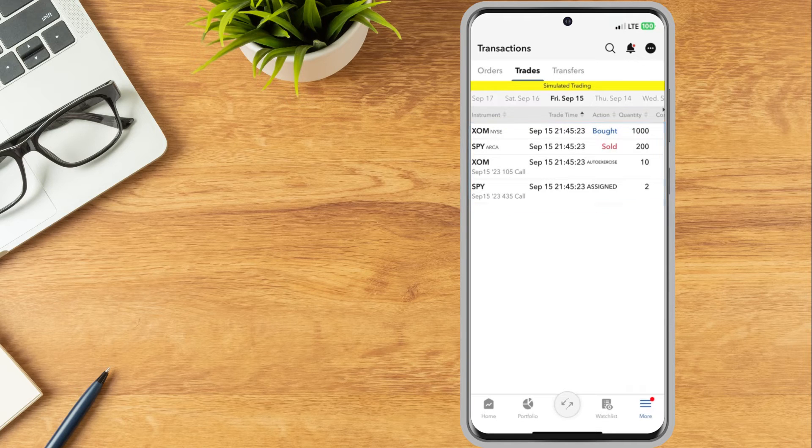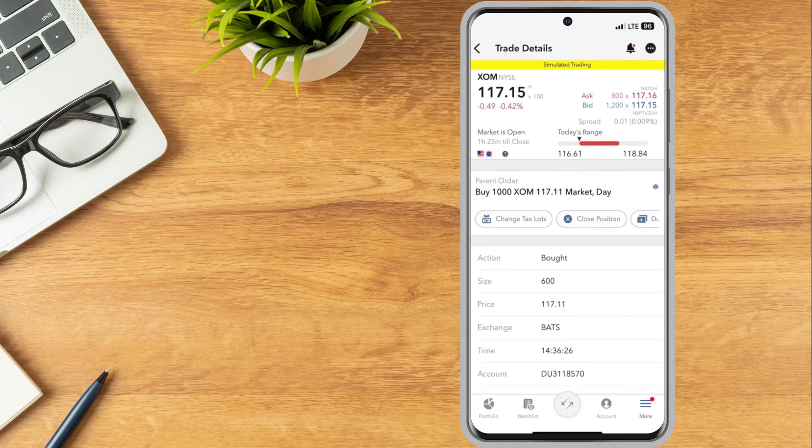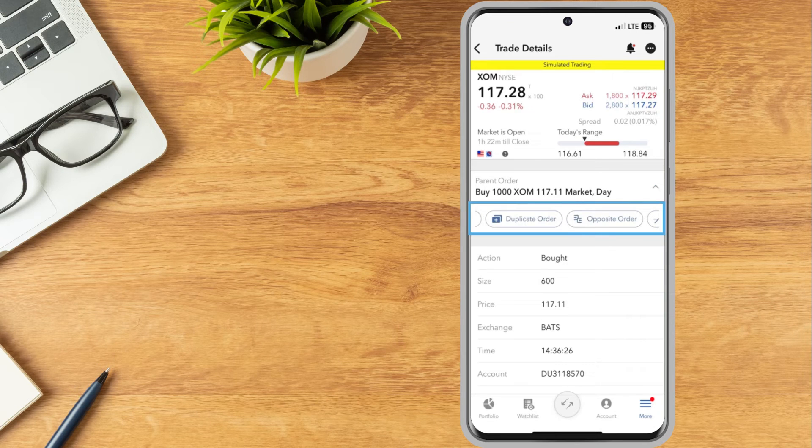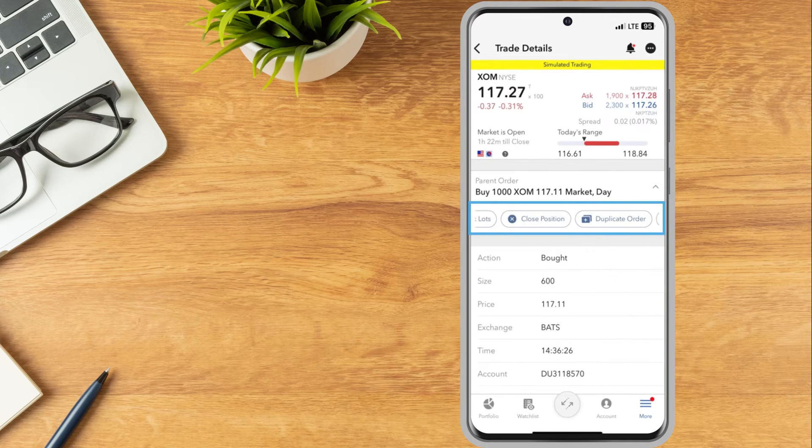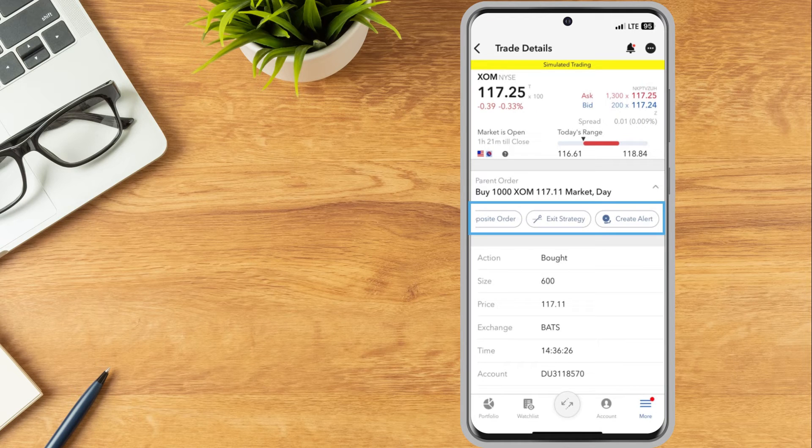The investor can tap on an order to change tax lots, duplicate the order, create an opposite order, close the position, create an exit strategy, or create an alert.